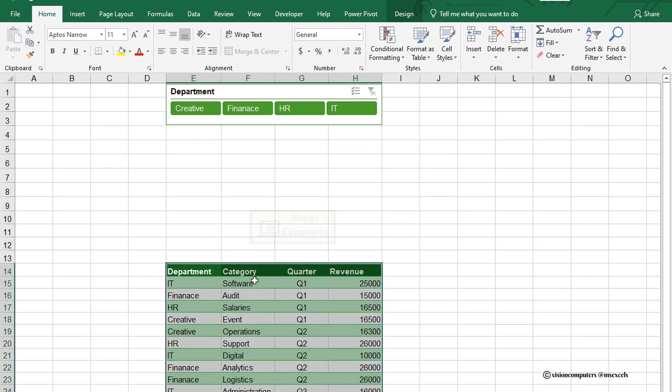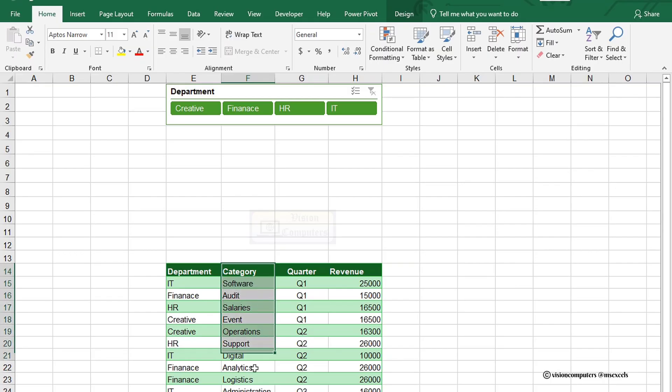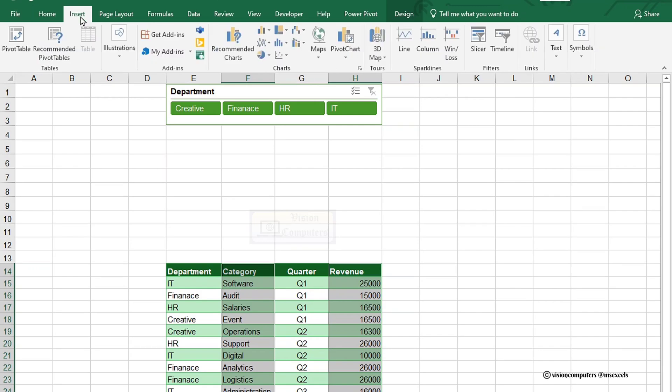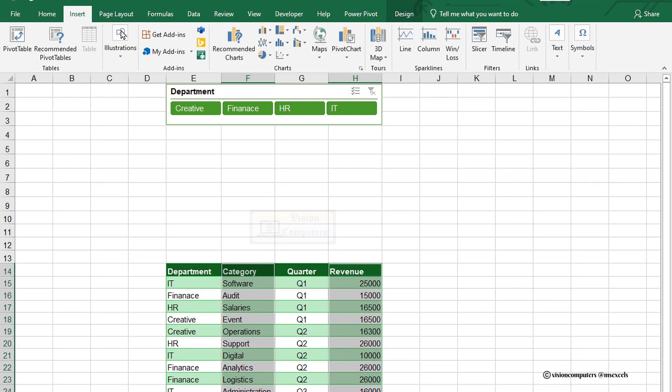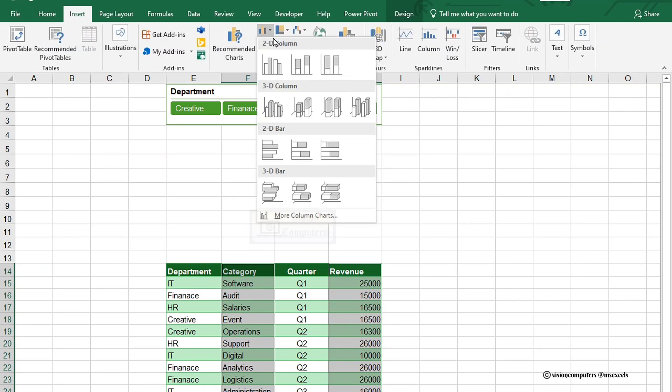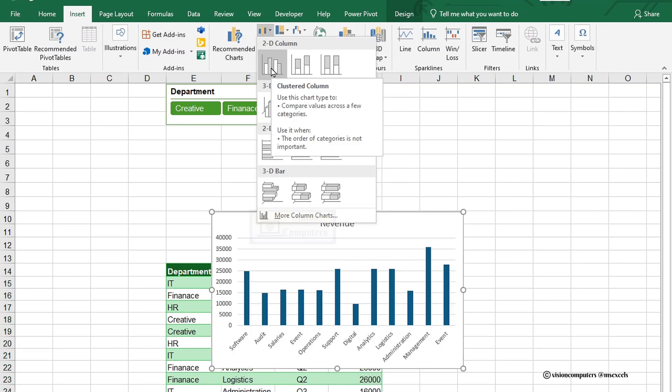Now, let's create a chart. Select the category and revenue columns. Navigate to the Insert tab. Go to the Charts group and choose a column chart to visualize your data.